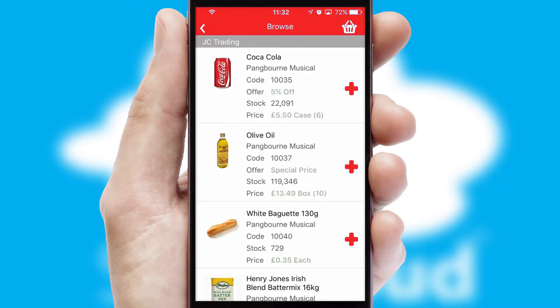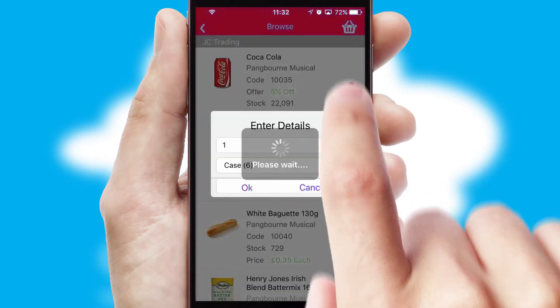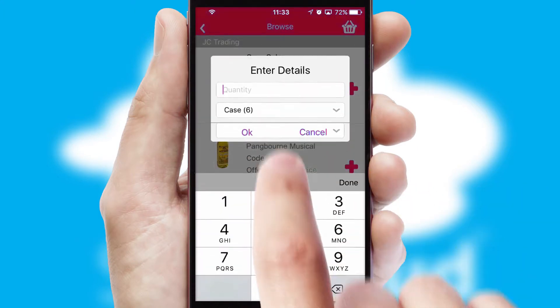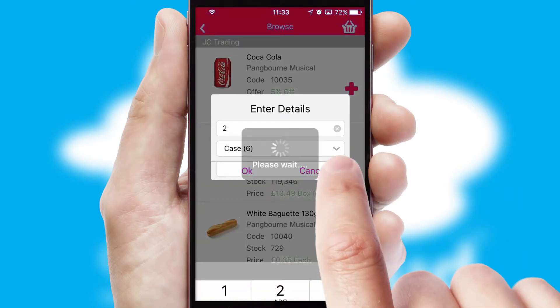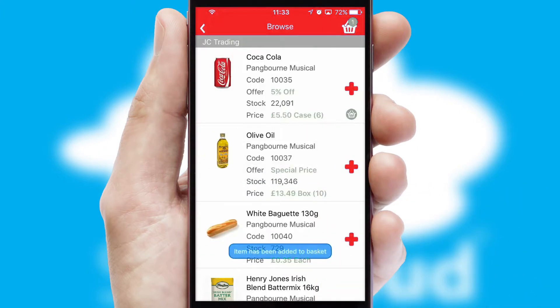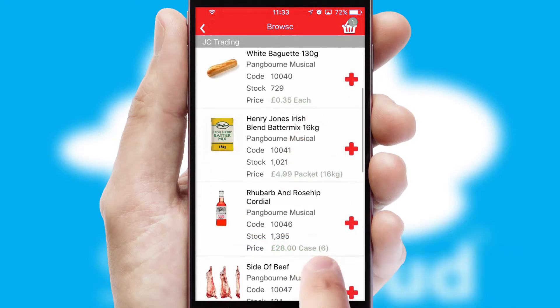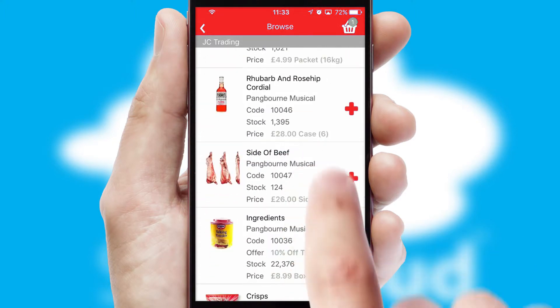Once you have found the required item, simply click, enter the required quantity, unit of measure and then confirm. A basket icon will appear beside the product to confirm it has been added to your order.